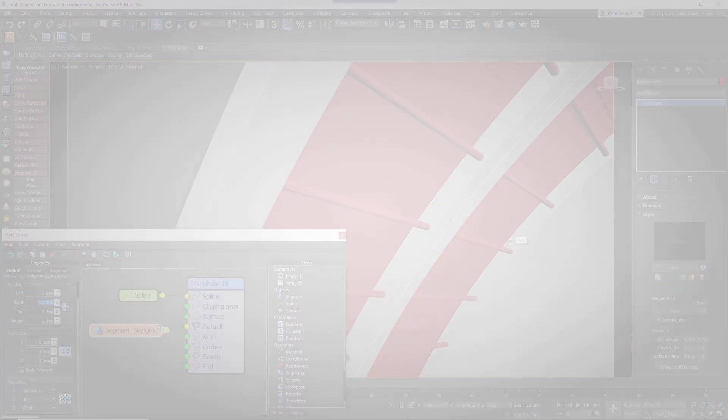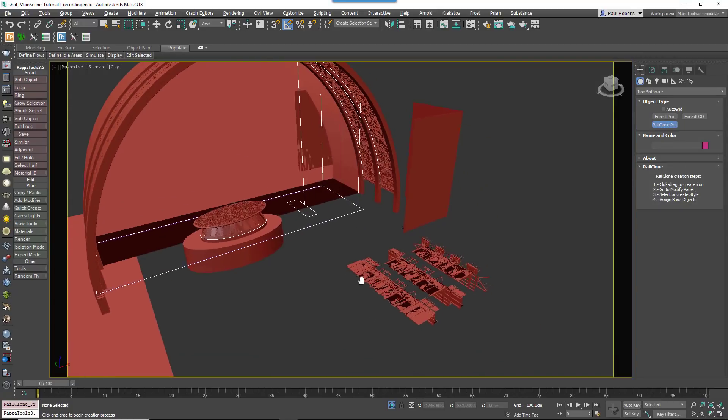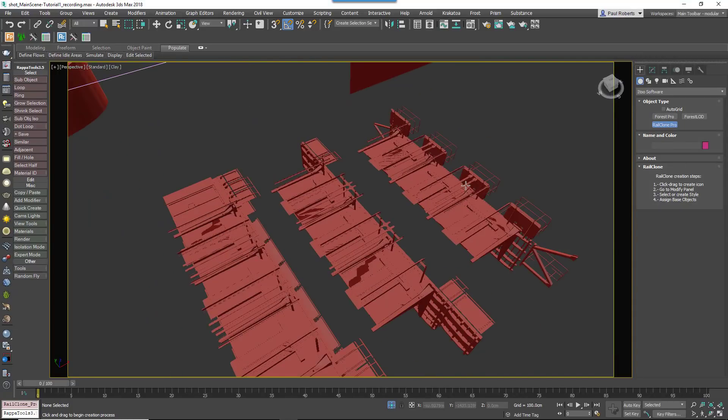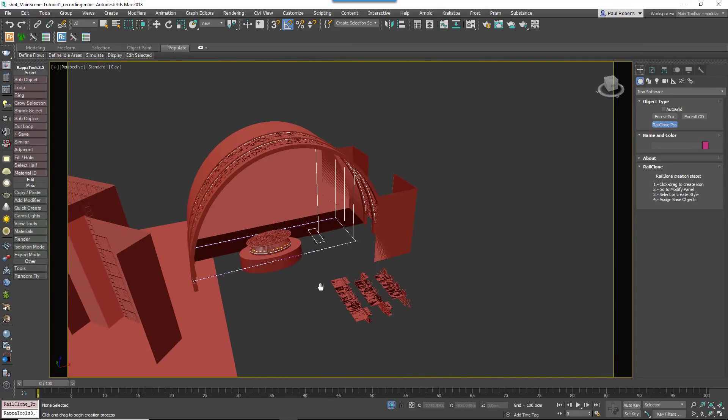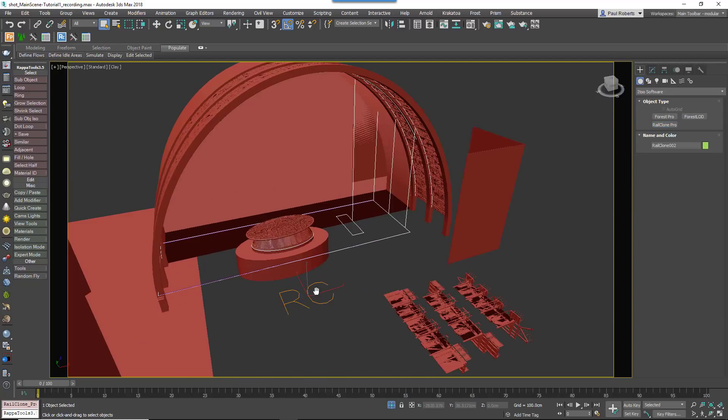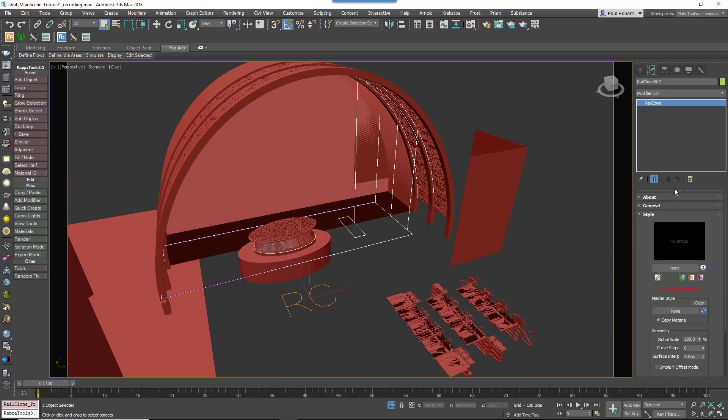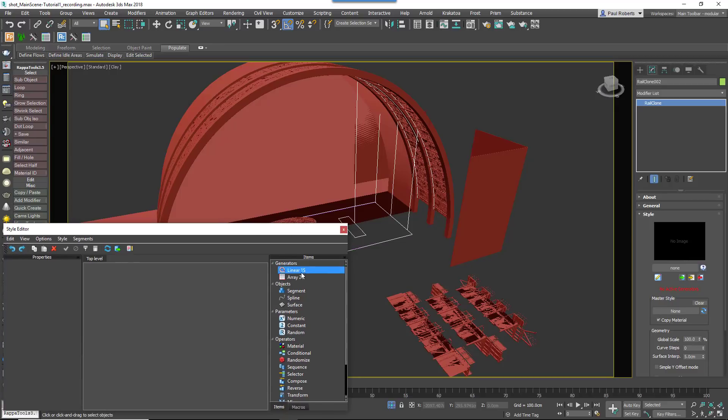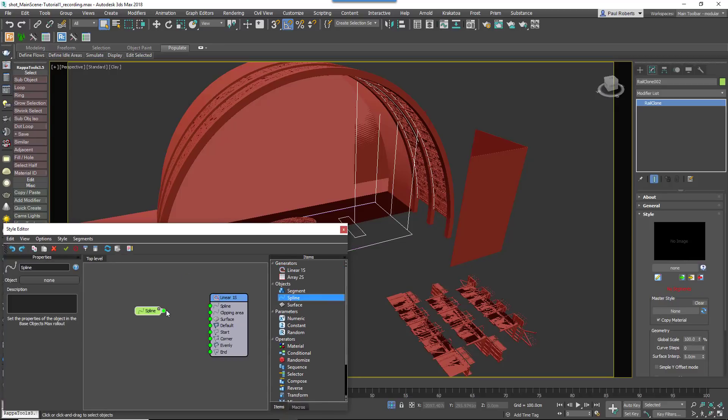The elevator shaft at the end of the atrium also uses a one dimensional array, but this time it consists of three different segments. To create it, add another RailClone object and add an L1S Generator. Attach a spline node and choose the elevator spline from the scene.